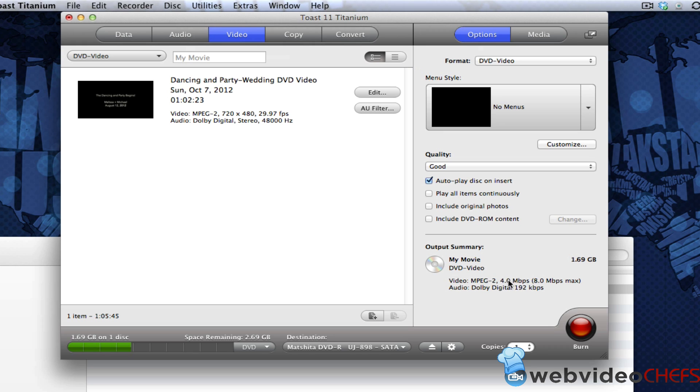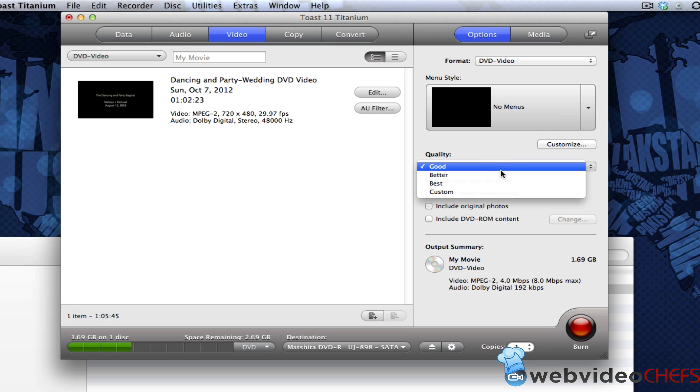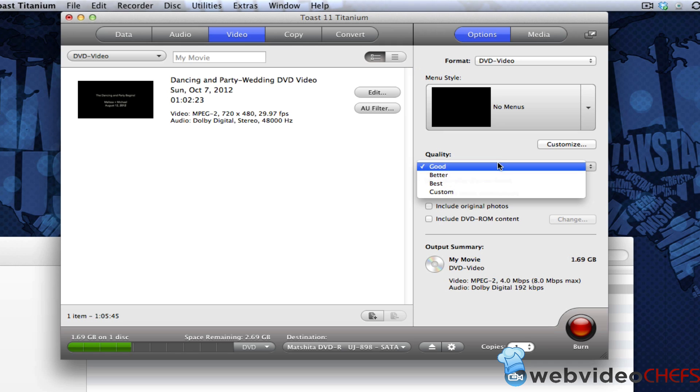So it shows MPEG-2, 4 megabits per second, 8 megabits max. That's the encoding that it did. And then the audio is Dolby digital. So no menus of quality. I want it's good. You could put it better or best, but I just leave it at good.